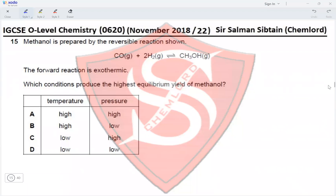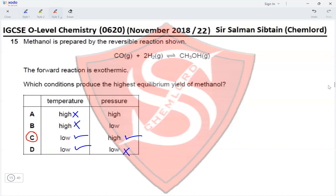Question 15. Ethanol is prepared by a reversible reaction shown. The forward reaction is exothermic. Which conditions produce the highest equilibrium yield of methanol? To favor the forward reaction, a decrease in temperature is needed, eliminating options A and B. Regarding pressure, the reactants have 3 moles and products have 1 mole, so increased pressure favors the side with fewer moles — the forward reaction. High pressure is required, eliminating option D and making option C the correct option.